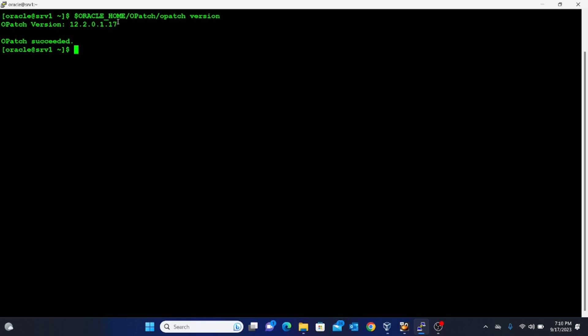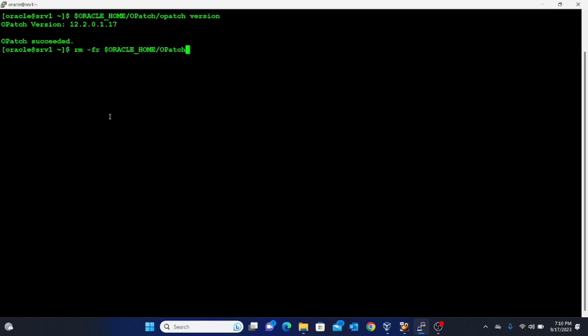I executed the command: $ORACLE_HOME/opatch/opatch version. From the screen you can see the OPatch utility version is 12.2.0.1.17. The patch set release I have comes with its own version of OPatch utility, so the next thing we want to do is remove this old OPatch utility from the Oracle Home. For that, we execute: rm -rf $ORACLE_HOME/opatch — this will remove the old OPatch version.